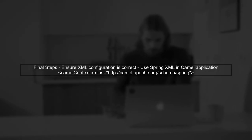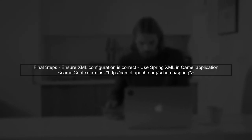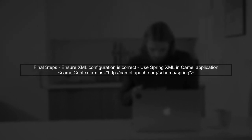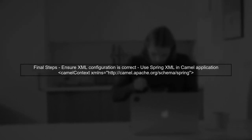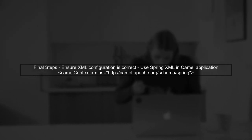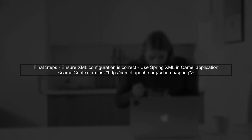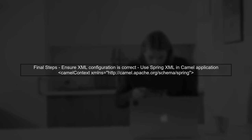Finally, ensure that your XML configuration is correctly set up and that the Camel context is aware of the Spring context. This can be done by using the Spring XML configuration in your Camel application.